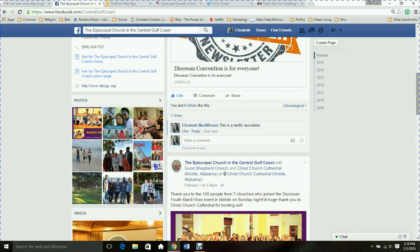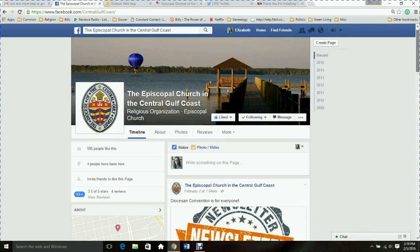Those are just some of the basics to get you started. If you have any questions as you set up your Facebook page or become familiar with it, you can do simple Google searches for tips on using Facebook and you'll find plenty of videos, or you can contact us at the diocese. You can reach me at elizabeth.cgcnews@diocgc.org and I'd be happy to walk you through it. Welcome to Facebook — I hope you enjoy it and I hope you enjoy the convention this year.